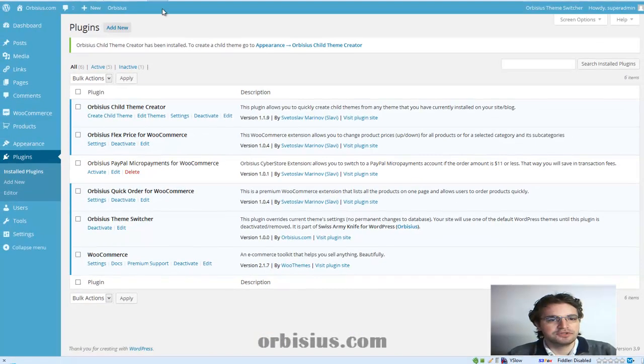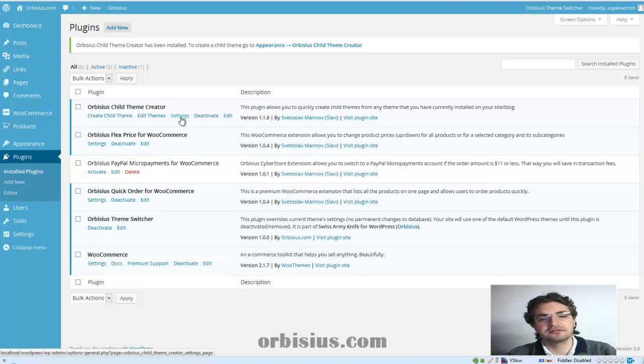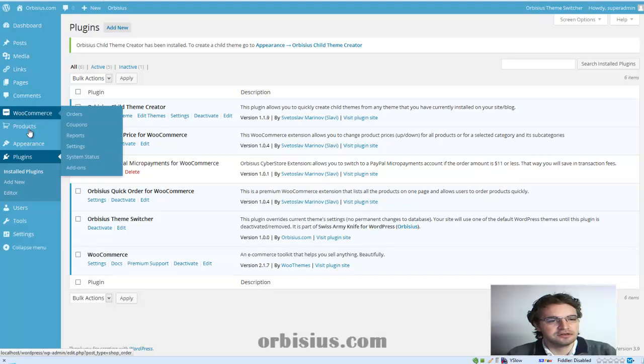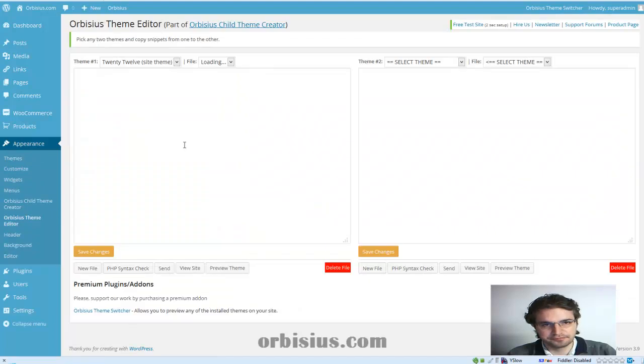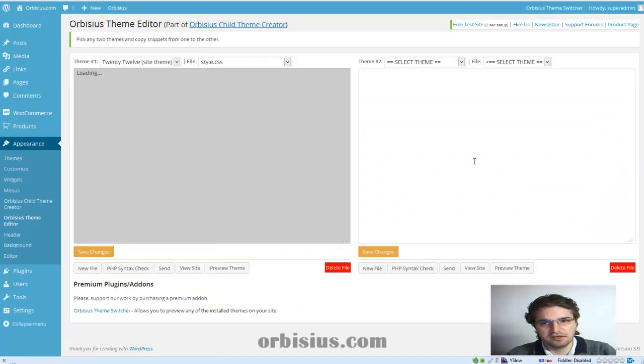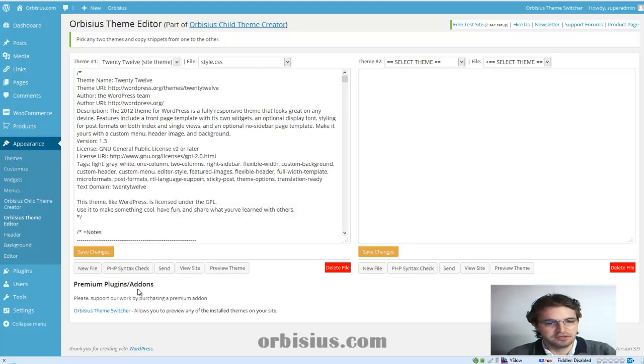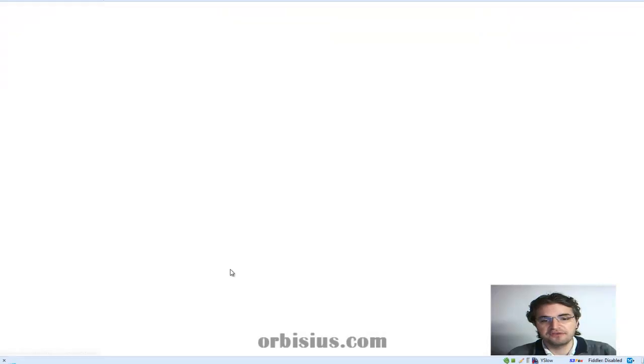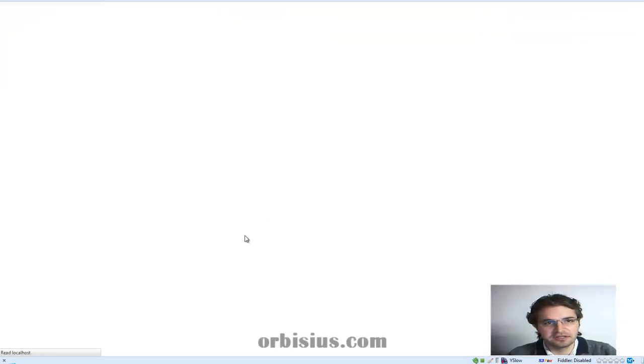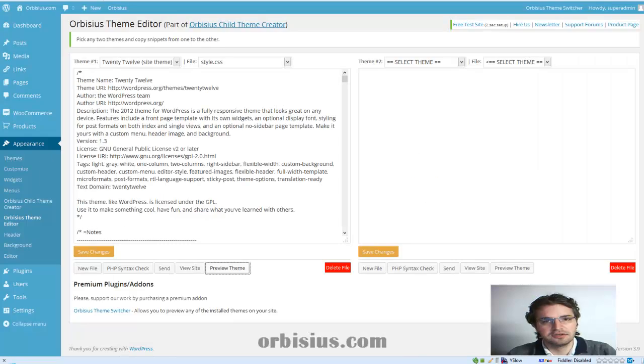You can go to, actually it integrates with Orbisius child theme creator. I can go to let's say appearance child theme editor. And here you can see the two editors and there's a link and there's a preview theme. You can click and that's what it's going to show you.